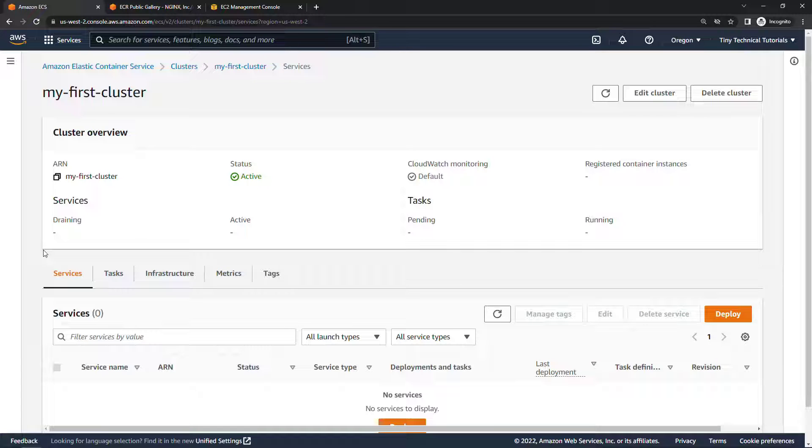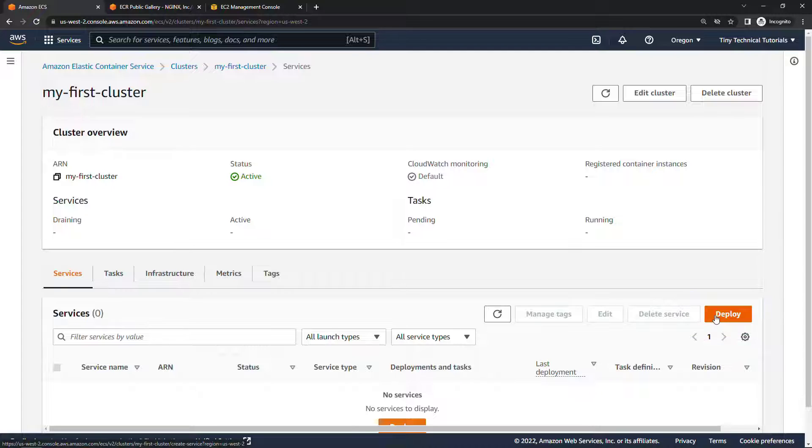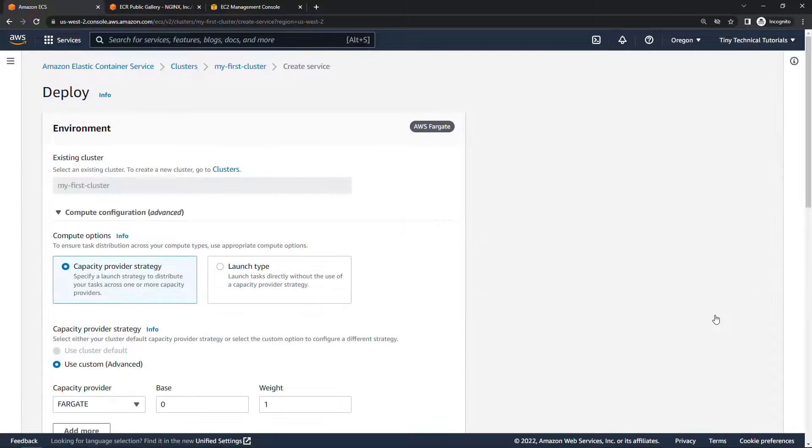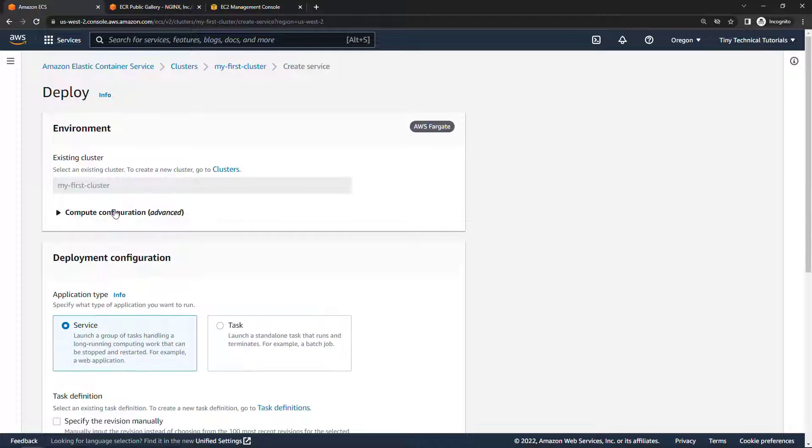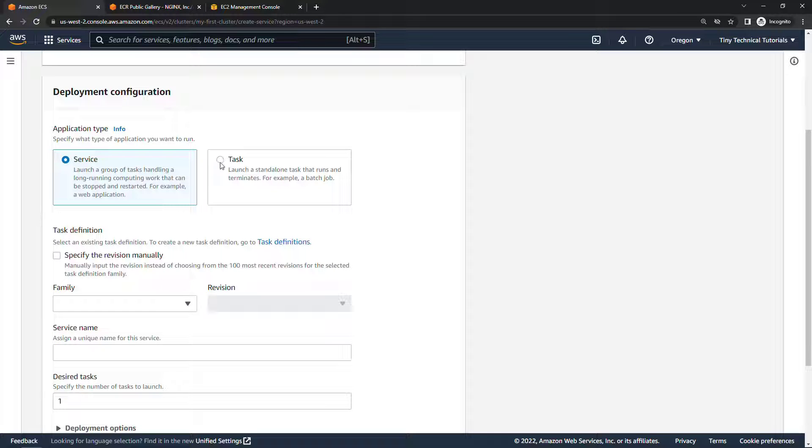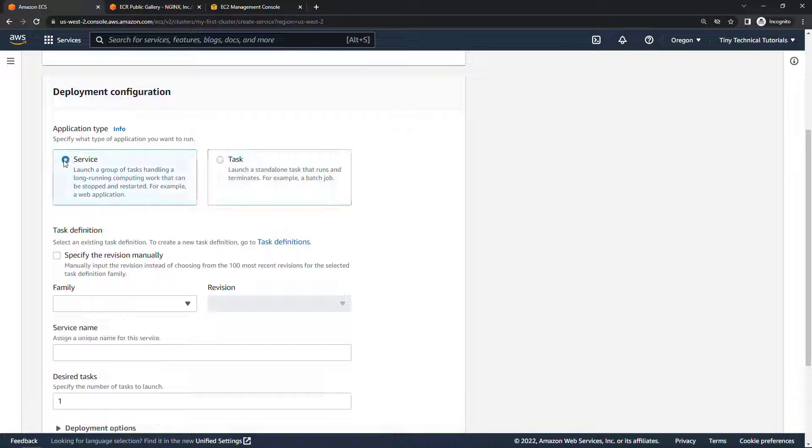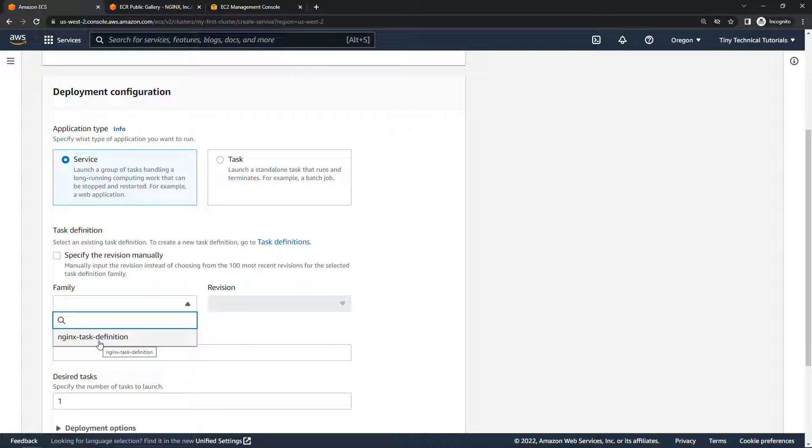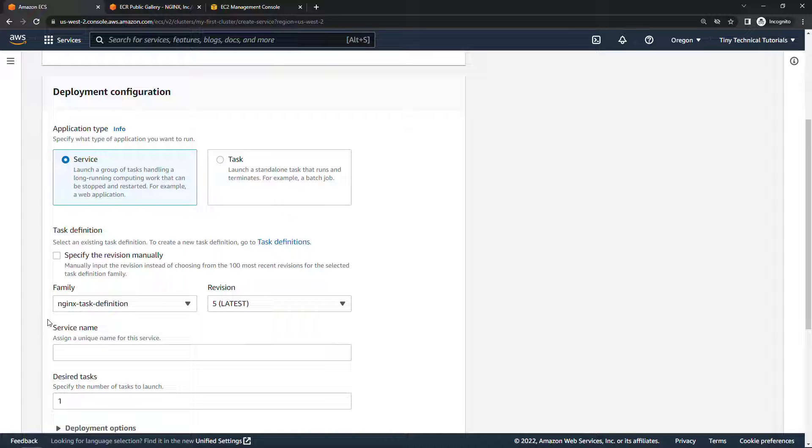And then down here under services let's say deploy, this is how we actually create the service. It's filled in the cluster information for us, we don't need this advanced configuration so I'll just collapse that and then down here we say we want to launch a group of tasks as opposed to just a single task so creating a service here. For task definition we should just have the one, the nginx task definition that we created just a minute ago. We'll go with the latest revision, I've done this a few times so my revision is five but yours is probably one, that's okay.